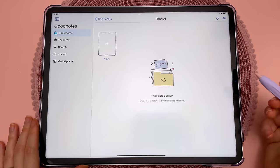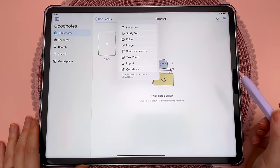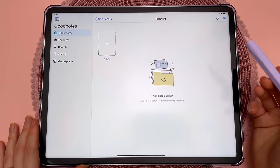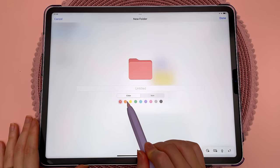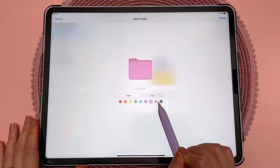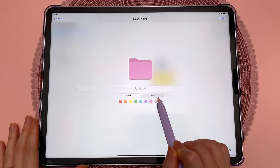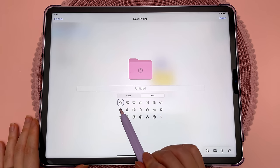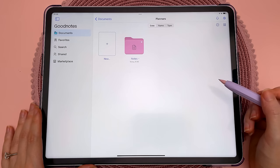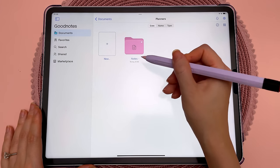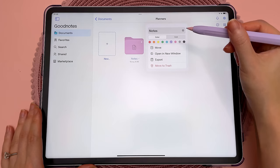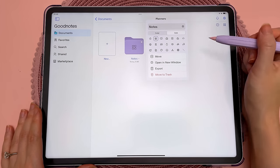You now have more customization options for folders. If you tap on a folder, you have a selection of different colors and you can also tap on the icon bar to assign a different icon to that folder. You can also change the color and icon of an existing folder by tapping the dropdown arrow and assigning a new color and icon.